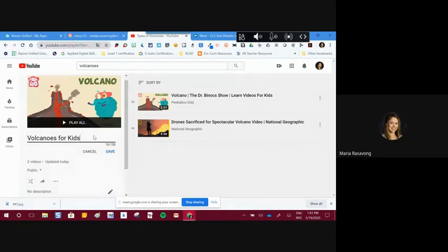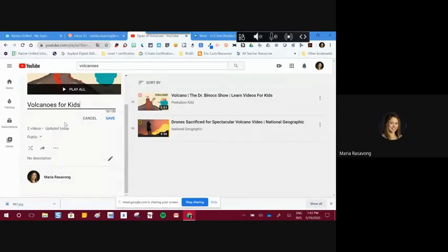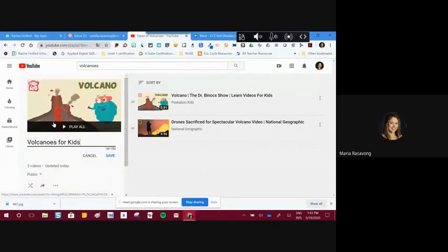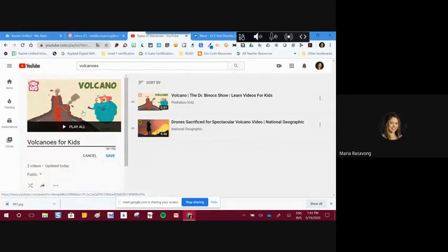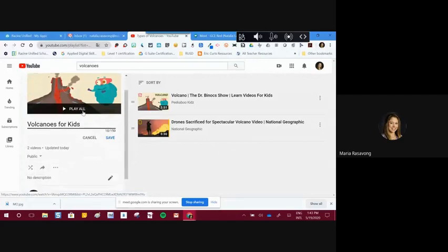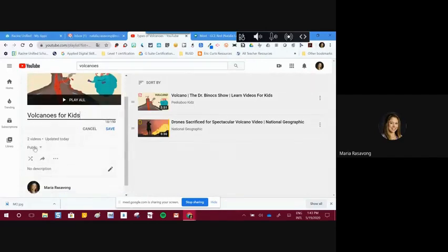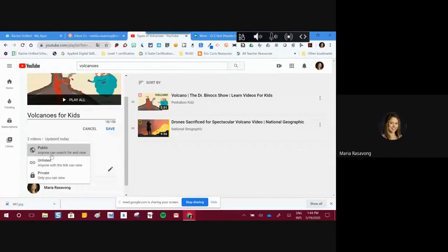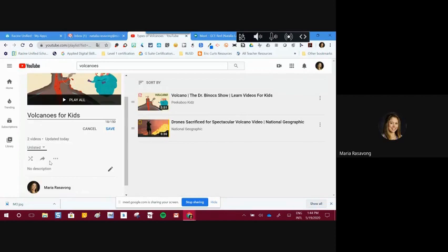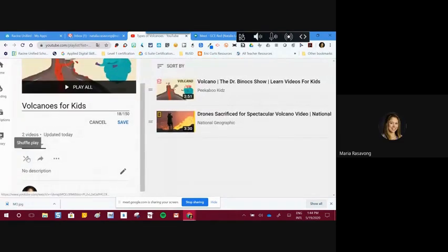At the bottom of this playlist, the icon shown is the first movie I saved to that playlist — that becomes the thumbnail. Here I can also change the privacy of my playlist, switching it to unlisted if I want. The three icons at the bottom: the arrows across means you can shuffle the playlist to play videos in a different order.